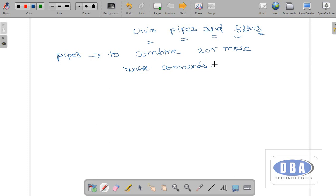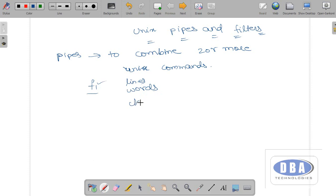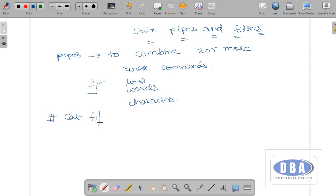Why do we need to combine two or more Unix commands? In order to solve a particular task. For example, there is a file f1. I do not want to see the contents of file f1, but I want to see how many lines, how many words, how many characters are present in this file. So we use: cat f1, then pipe, then wc.